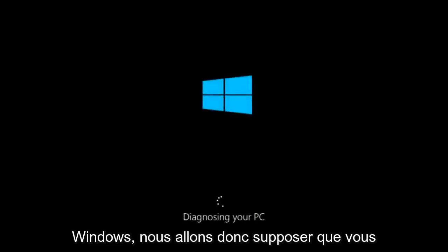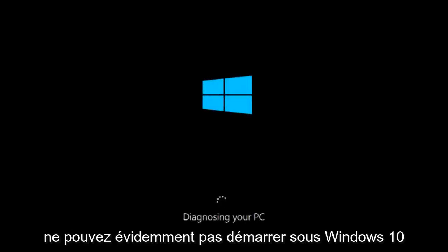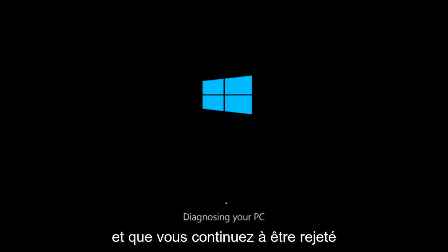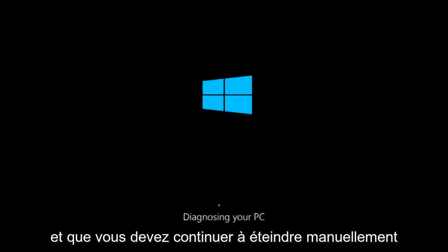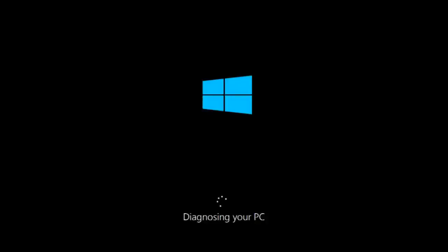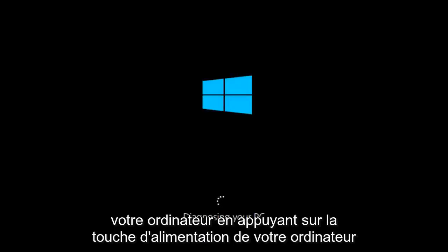So we are going to assume that you obviously cannot boot into Windows 10 and that you just keep getting rejected and you have to keep manually turning your power off, doing the hard power off by pressing your power key on your computer until your computer turns off.